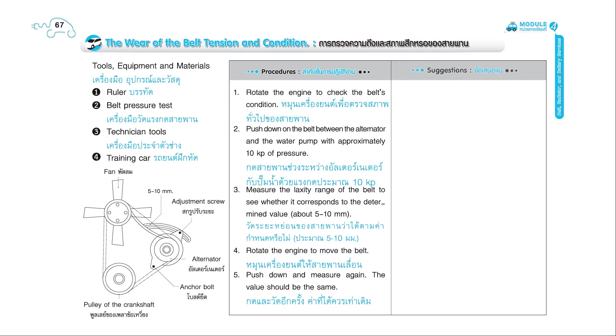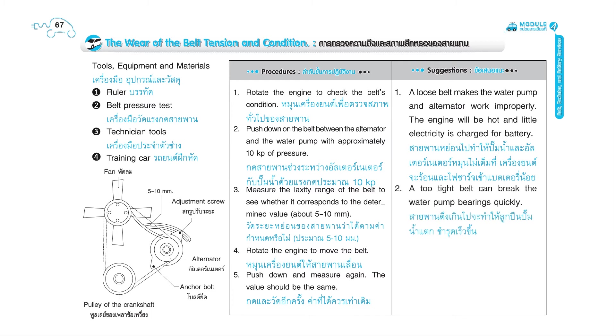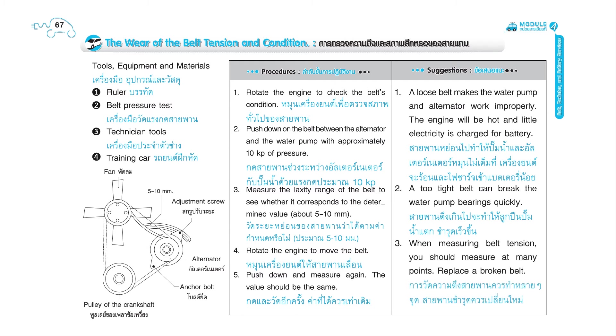Suggestions: 1. A loose belt makes the water pump and alternator work improperly. The engine will be hot, and little electricity is charged for battery. 2. A too-tight belt can break the water pump bearings quickly. 3. When measuring belt tension, you should measure at many points. Replace a broken belt.